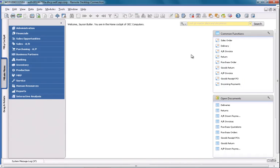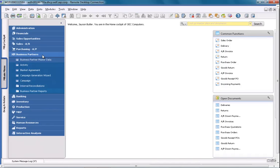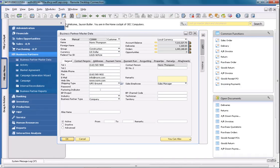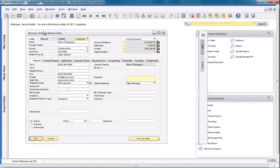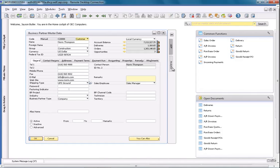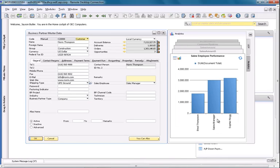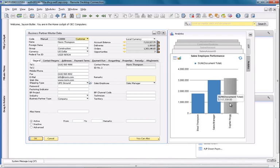I am now going to review one of my customers, called Norton Thompson, from the business partner master data in the business partners menu. You can see on the right side of my business partner master data window, there is an analytics tab, and by clicking on this, it displays several pervasive analytics dashboards, including the one that we've just defined. The dashboard displays three sales employees and their sales performance against this particular customer, and I can quickly gain a view of which sales employee is performing the best.